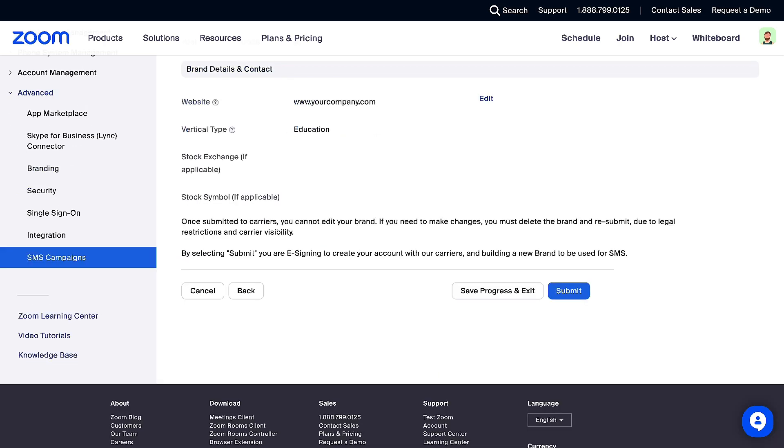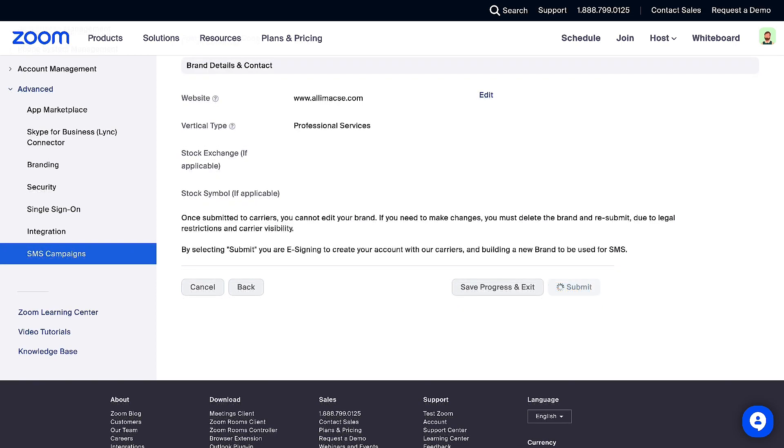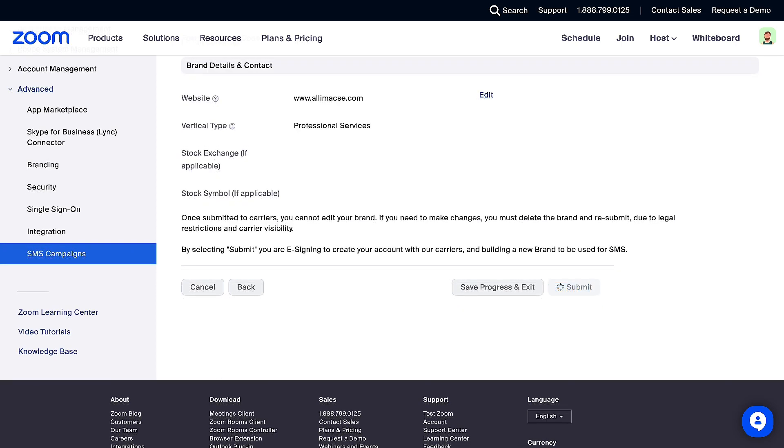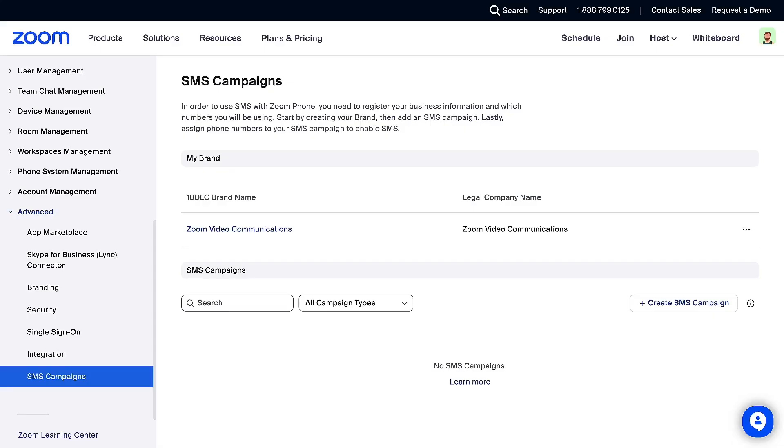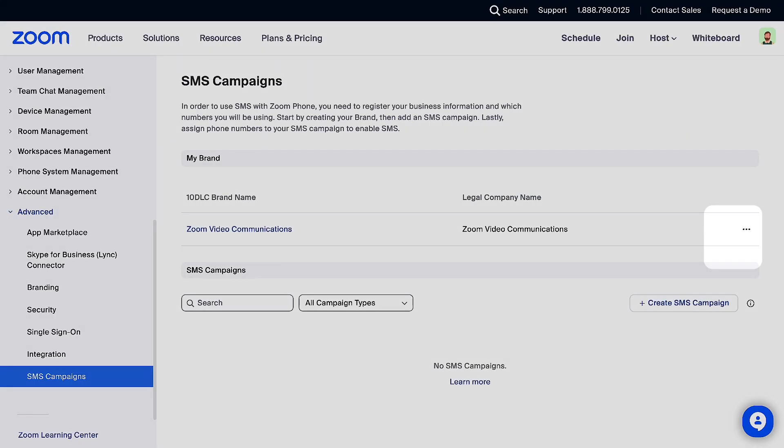Review all your information from the confirmation page to verify it is correct. Then you can save progress and exit, or submit your brand request. Important note, once you click Submit, you will not be able to edit your brand. Also, you can delete your brand by clicking on the ellipses and selecting Delete.